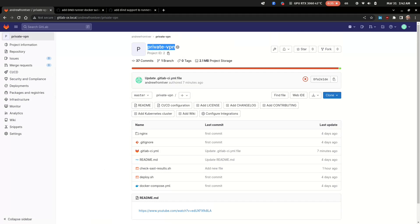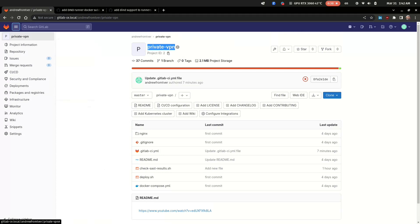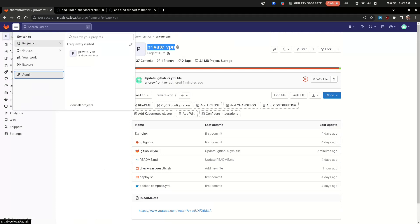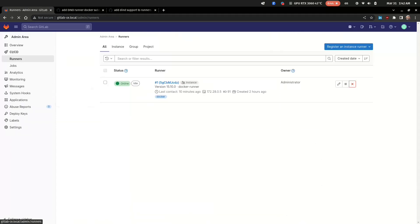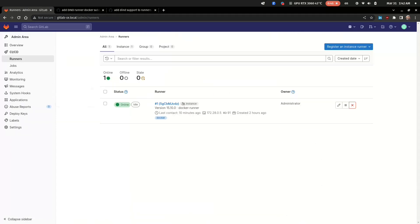Hi folks! Today I would like to tell you about integration of SAST to GitLab pipeline, and as an example I will use one of my old projects, Private VPN.